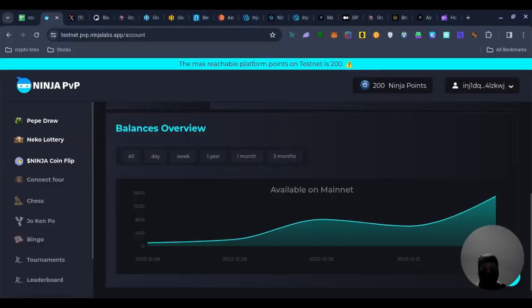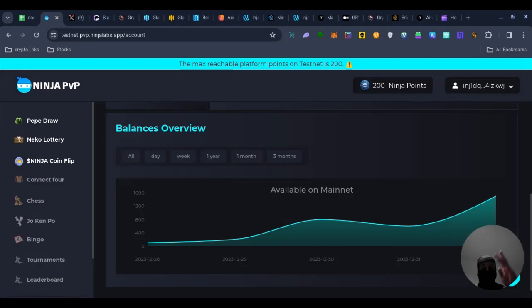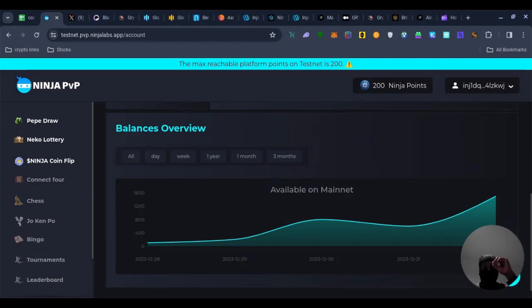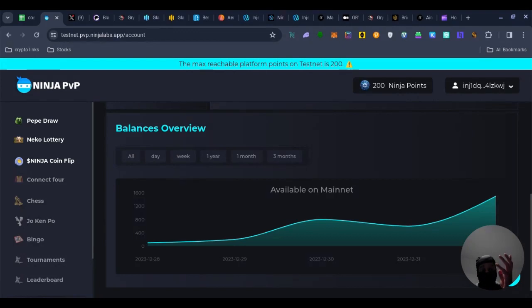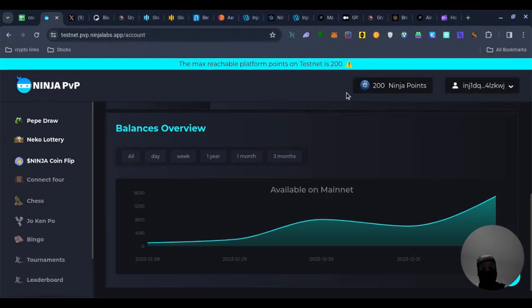Hello Injective Ninjas, I am Stockboy Web3 Ninja and today we are going to go through some time sensitive airdrops that you must do. The first one is OX Ninja PvP game, they have got around £21 million to distribute and they are looking to do an airdrop. Now all you do is you come onto the app and you play the games, that is all you do.